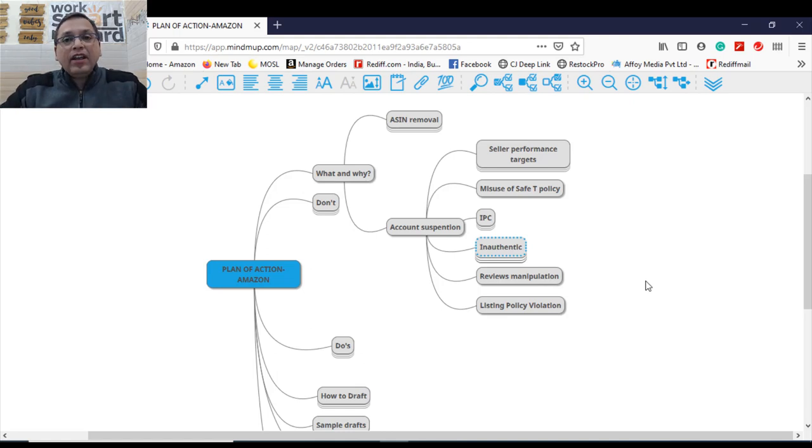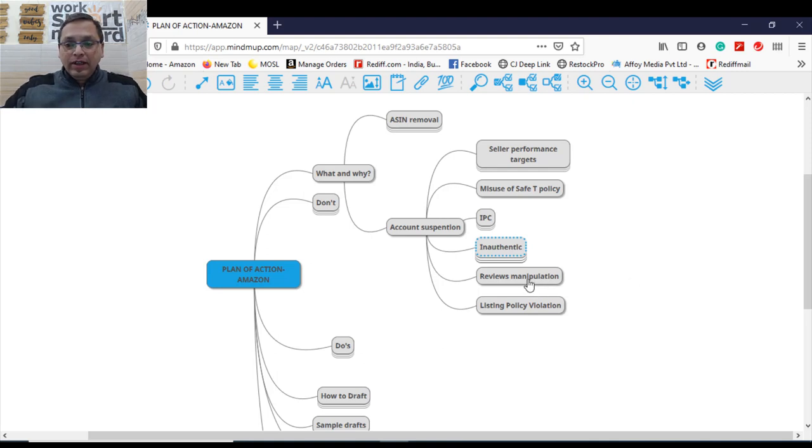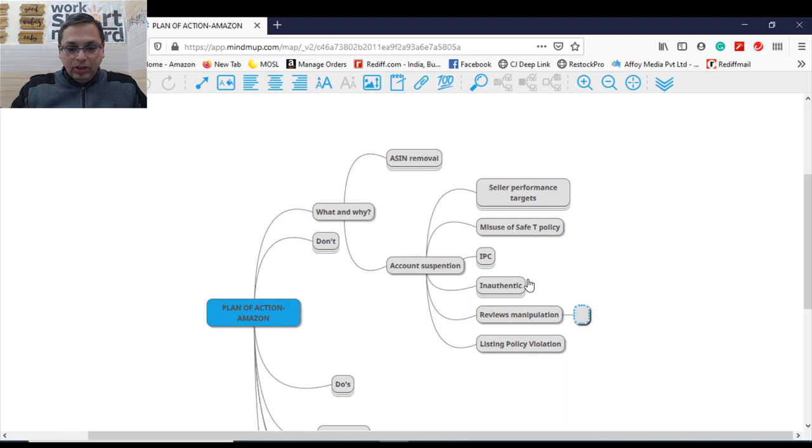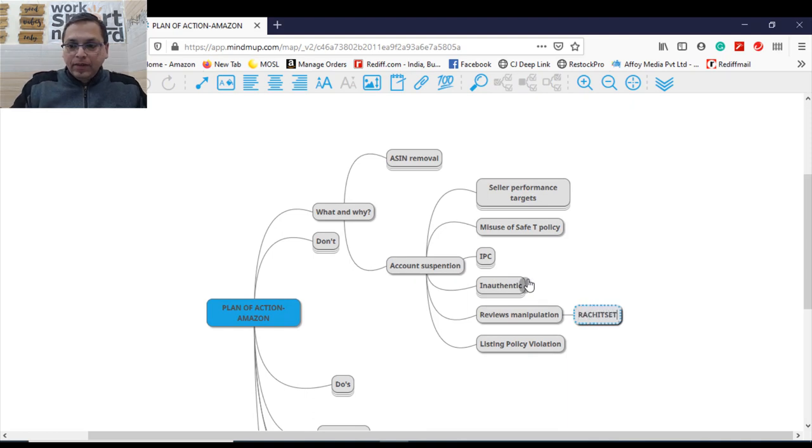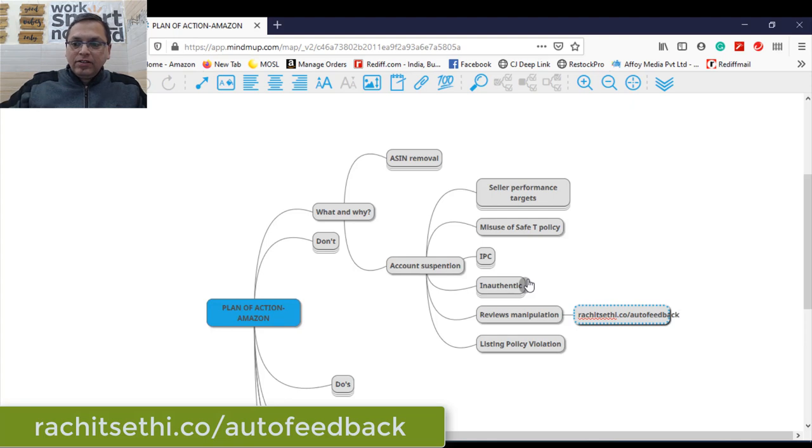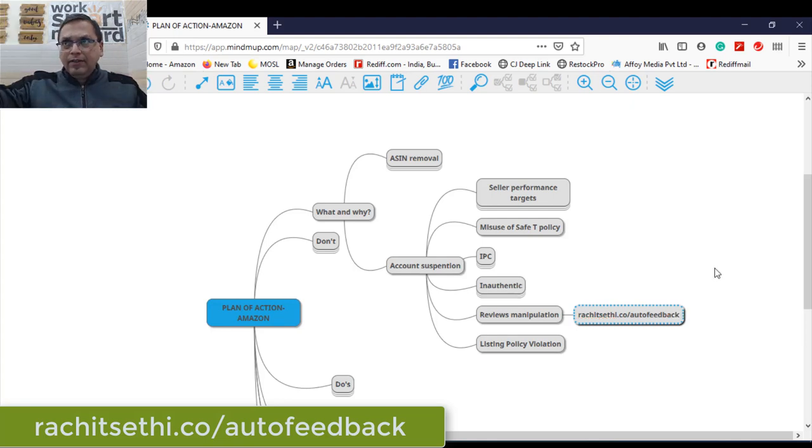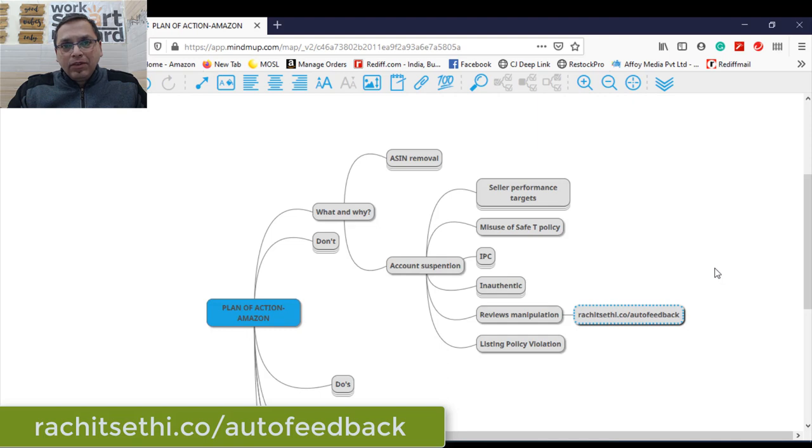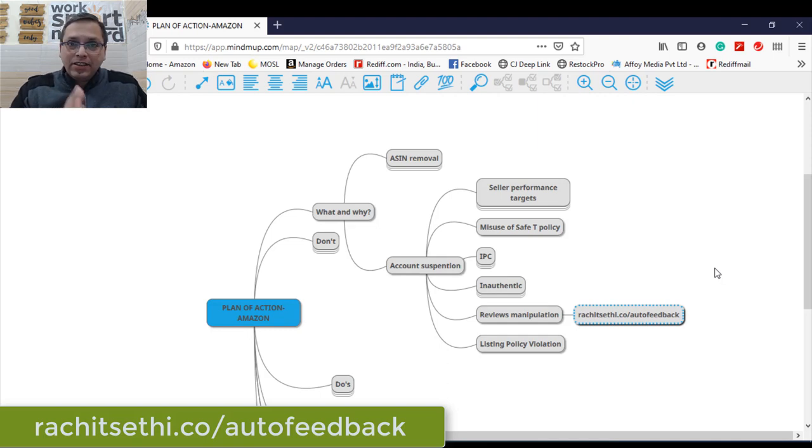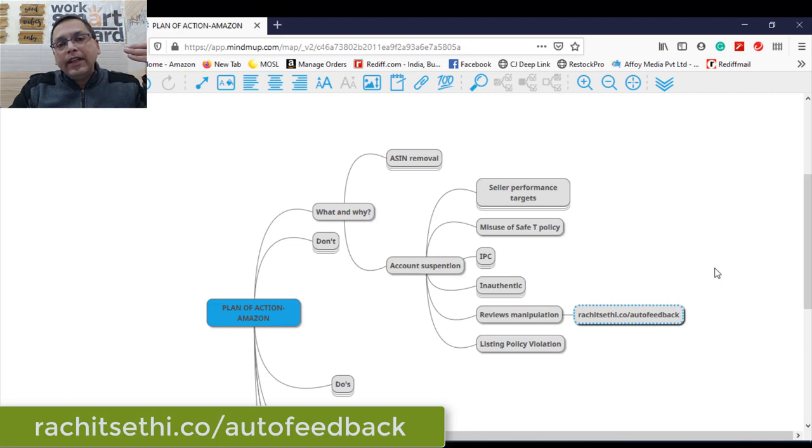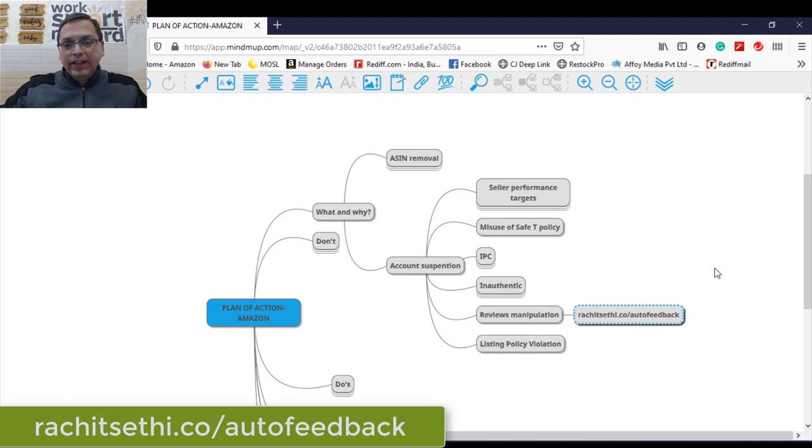The better way of getting reviews is using a technique called automation of feedback. You can use this link, rachatsati.co/autofeedback. This is one of my videos on YouTube. You can check. This is a way you can actually gather reviews from the customer on an automation mode. When a customer gets the product, an auto generated mail goes to them and they can read the mail and review your product. That's one way of getting reviews.